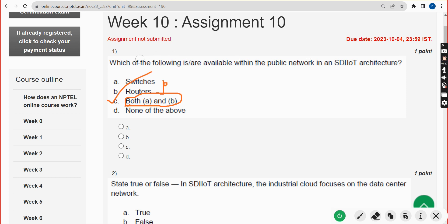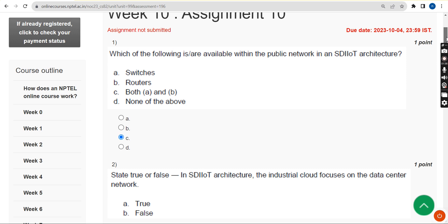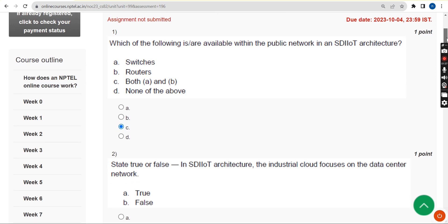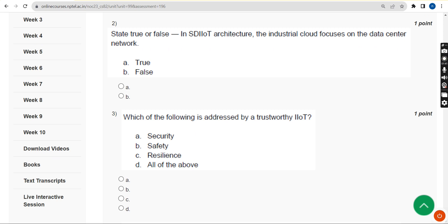I tried my best to give you the most accurate answers. If you find any changes, please give your appropriate answer in the comment section. Before the final submission, once again check if there are any comments regarding changes available.